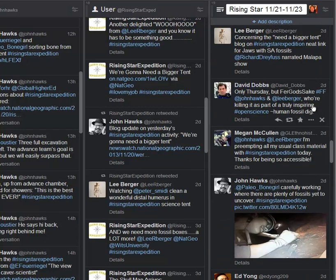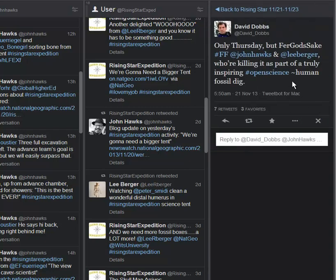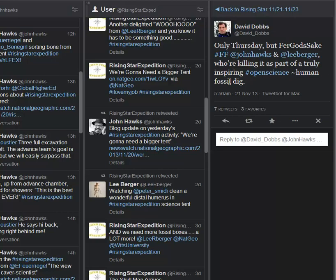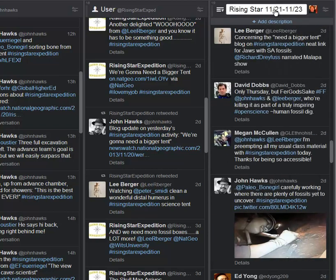And then we keep moving on here. This is from David Dobbs, a New York Times science writer: Only Thursday, but for God's sakes, this is part of a truly inspiring open science human fossil dig. Absolutely true. Lots of press getting the idea of what's going on here.